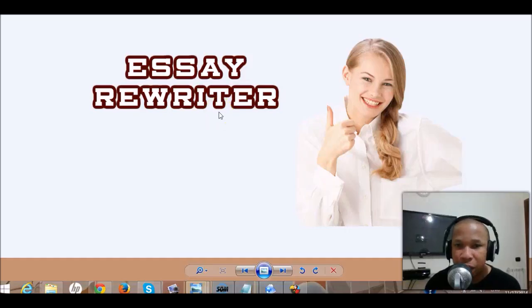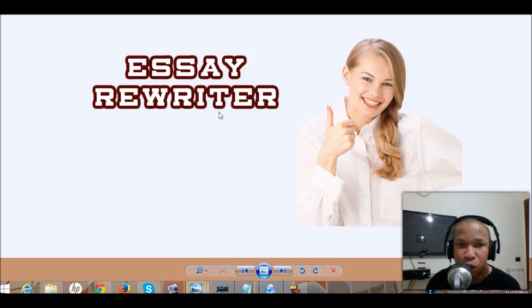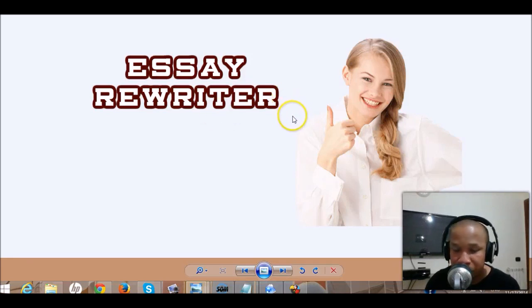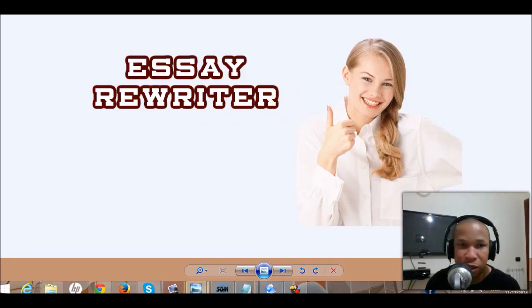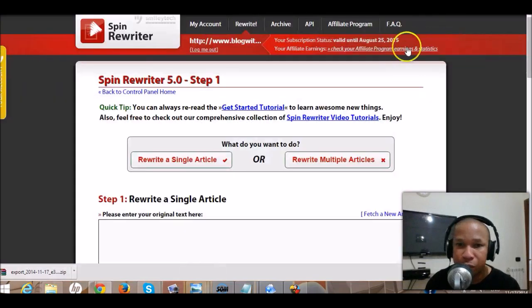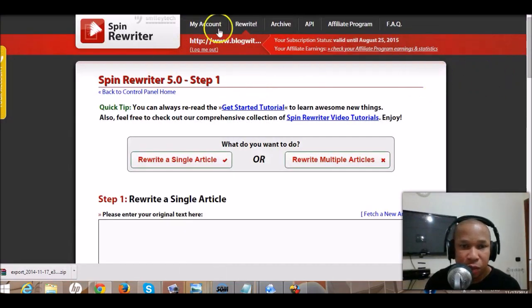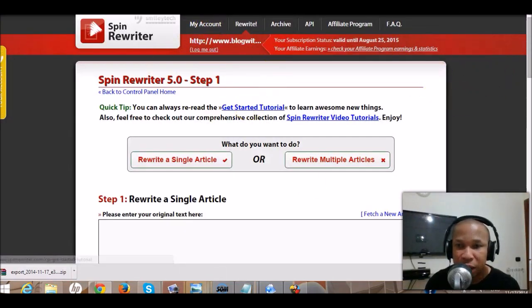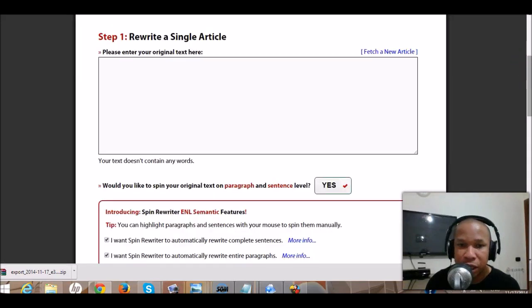Hey, Chas Green is my name, and if you're watching this video it means you want to know about a content rewriter. They are using software called Spin Rewriter. Let us walk straight to the back office. Once you sign in it will bring you here.